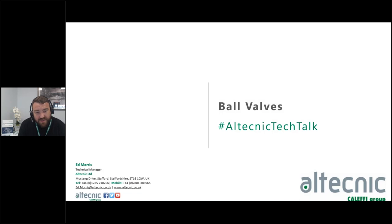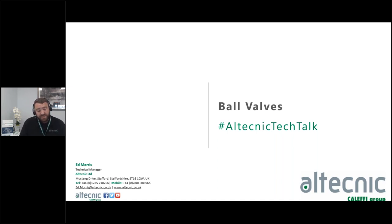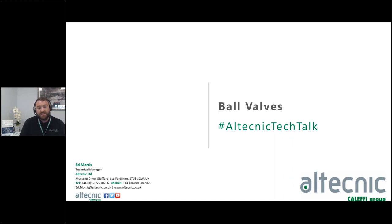Good afternoon everybody and thank you for joining this Altechnic Tech Talk. We're going to discuss ball valves today — the reasons why we use them, the internal components, the different types of ball valves, different features that each valve carries, and hopefully give a little bit of an insight into why we do what we do with the design process of valves and the different applications they can be used for.